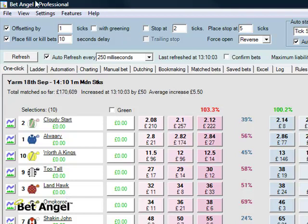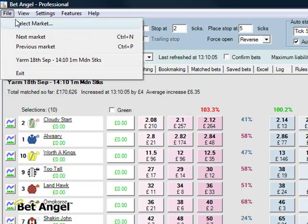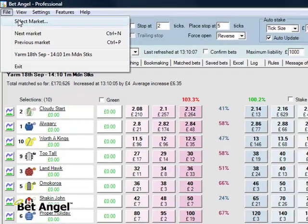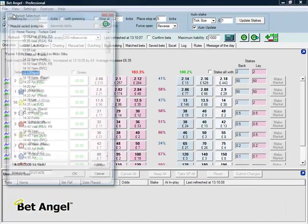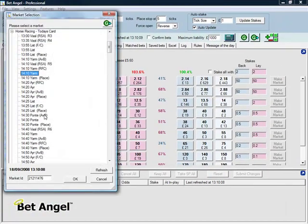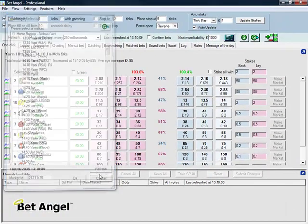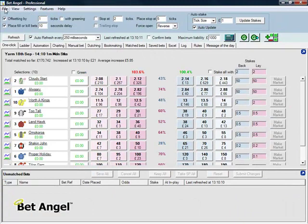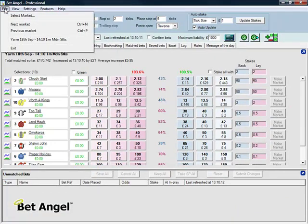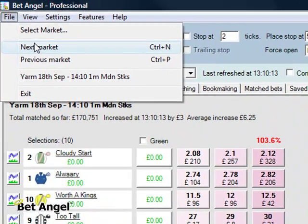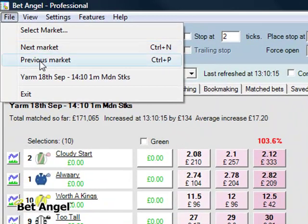If we want to skip to the next market, we can go up to File, Select Market and select a market from there. Or, as you can see when we clicked on File, it said Next Market Control N, Previous Market Control P.